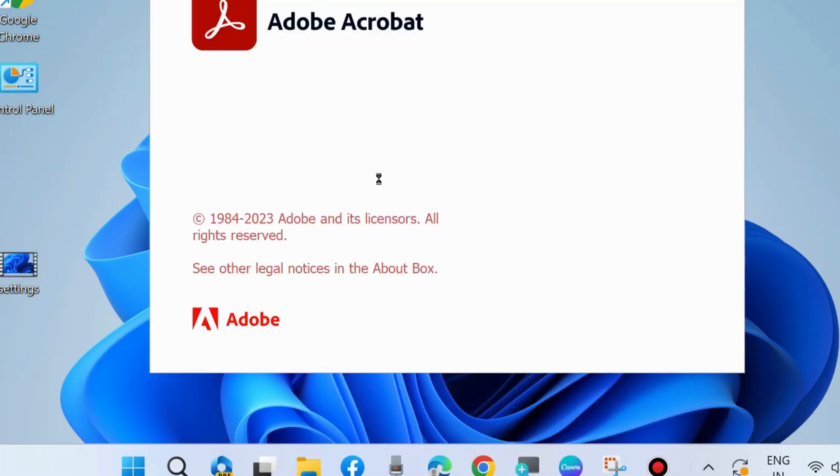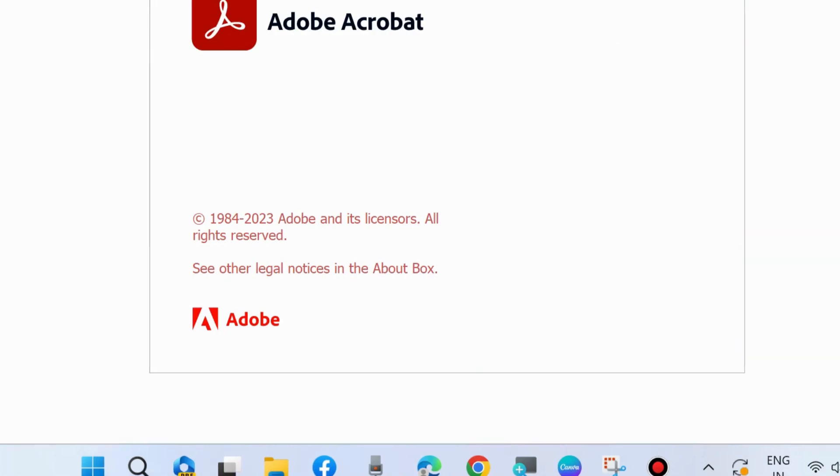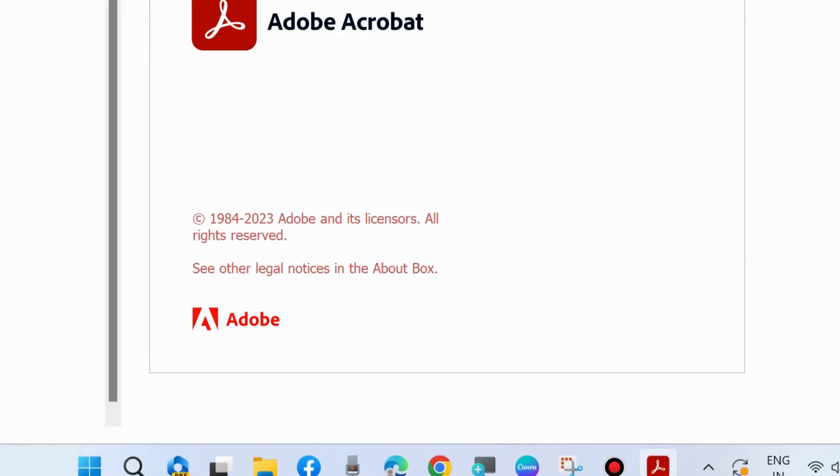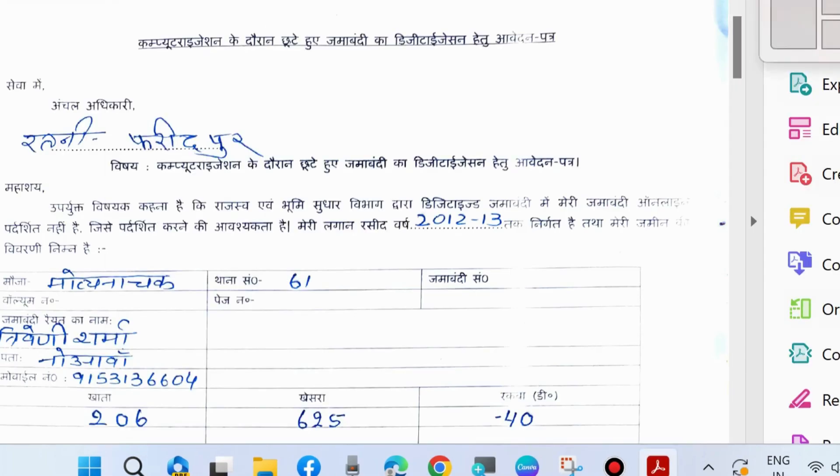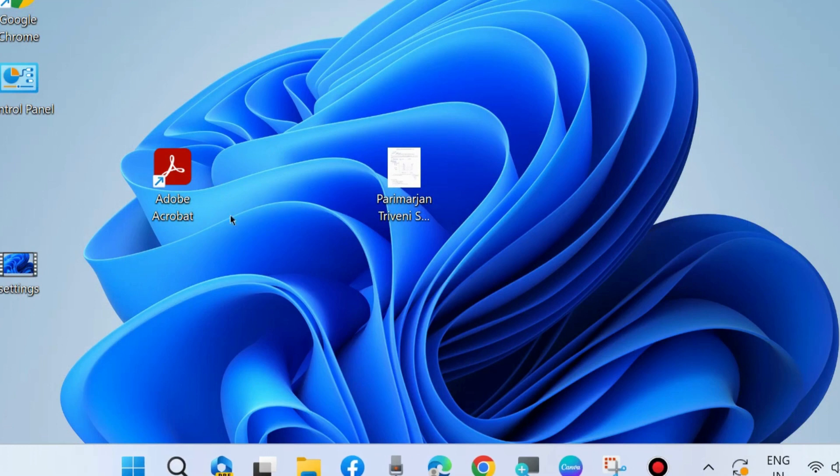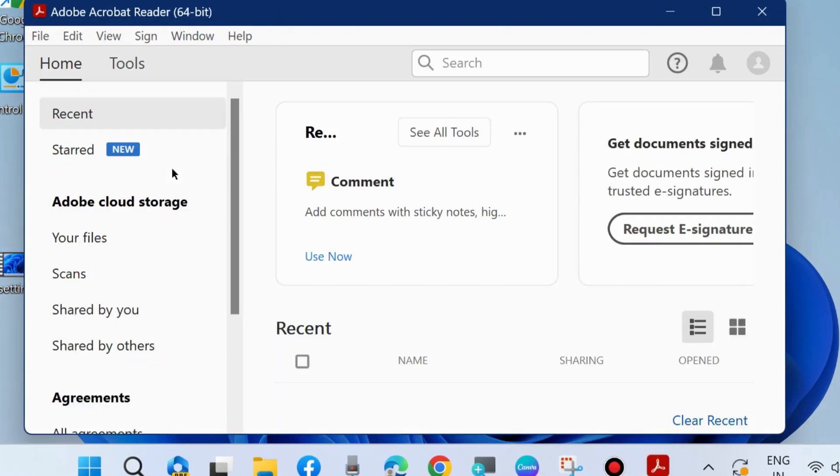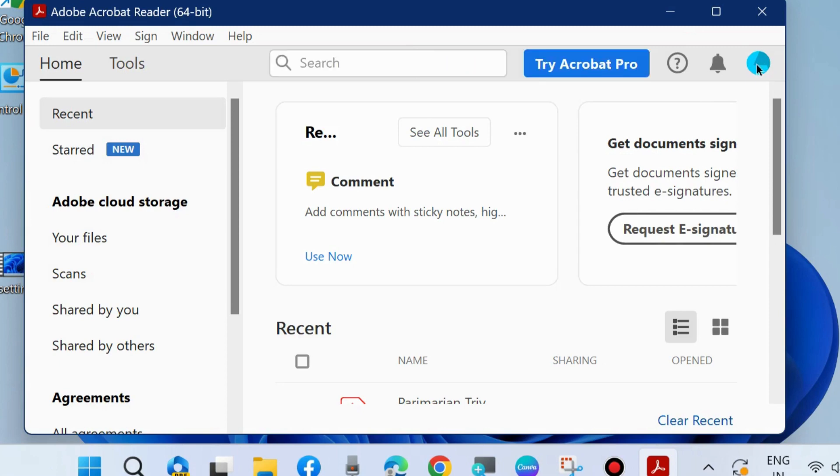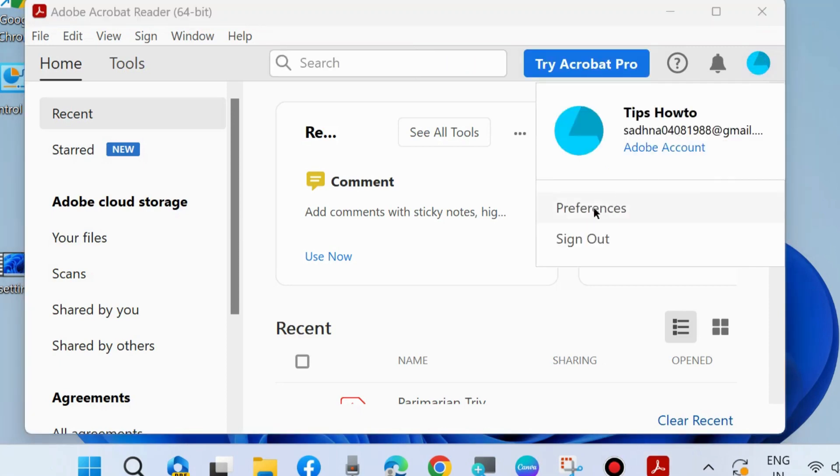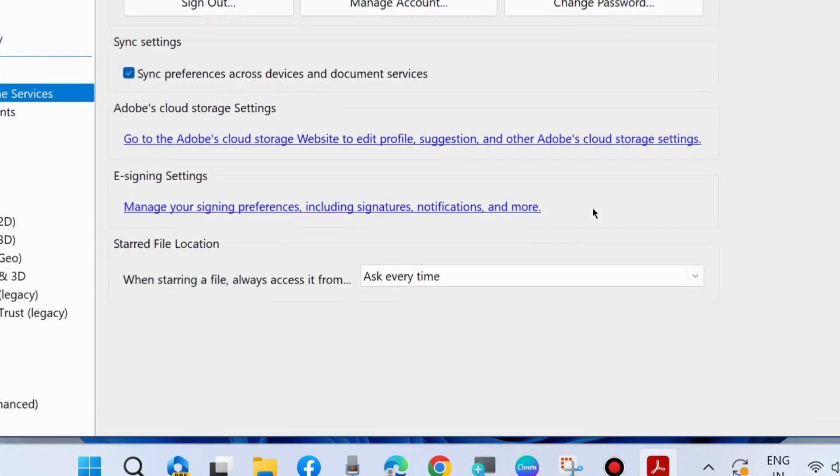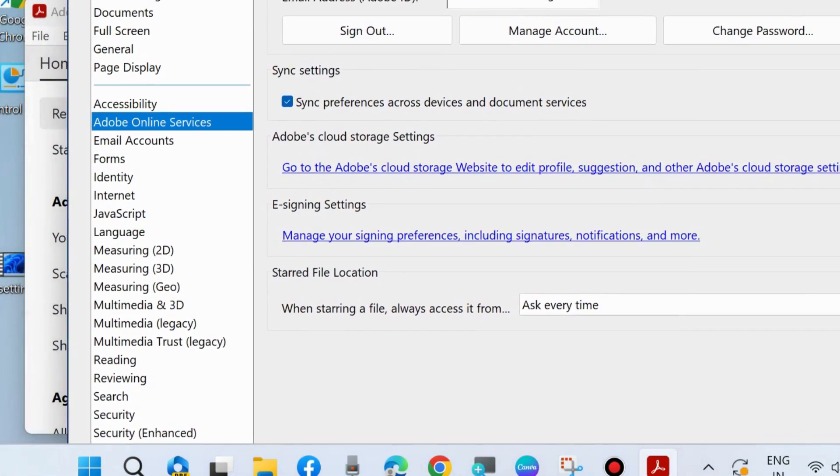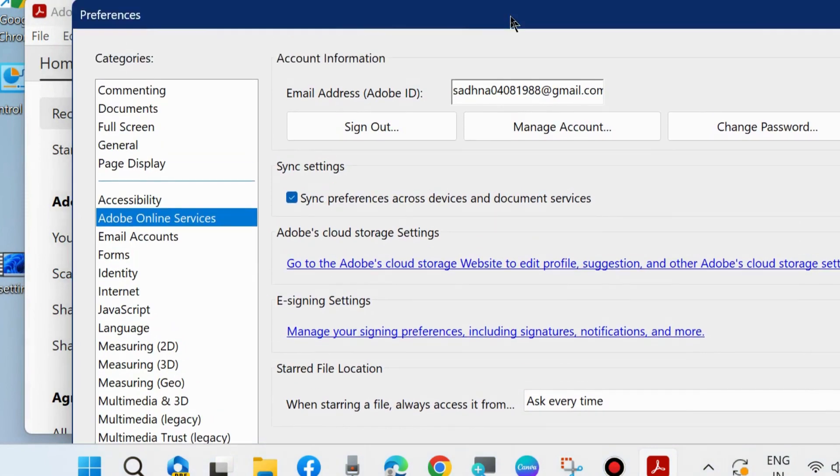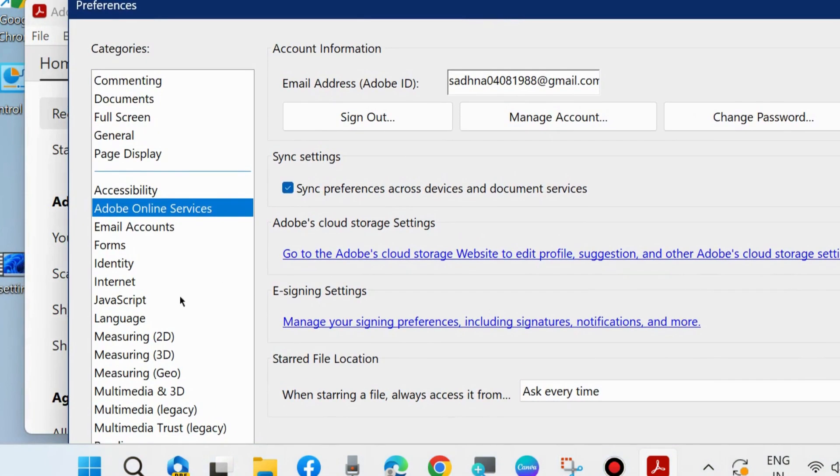The next workaround to fix this issue is to launch the Adobe Acrobat Reader app. Go to your profile icon in the top right corner and choose Preferences. From the left side, choose Security Enhanced.